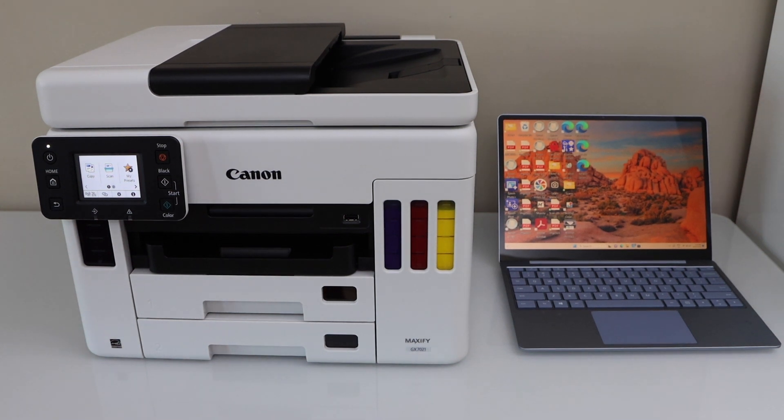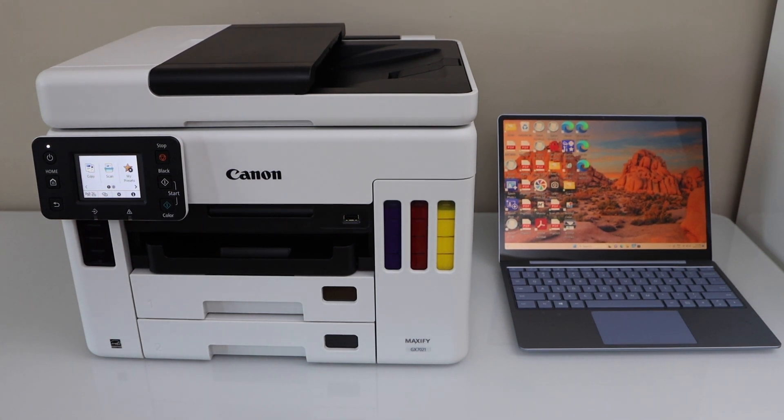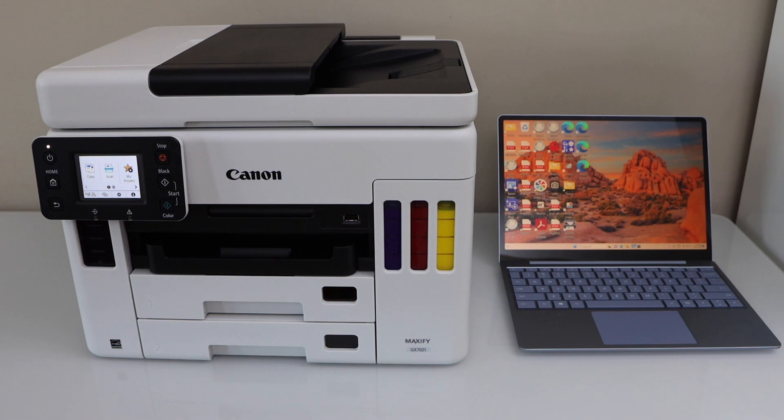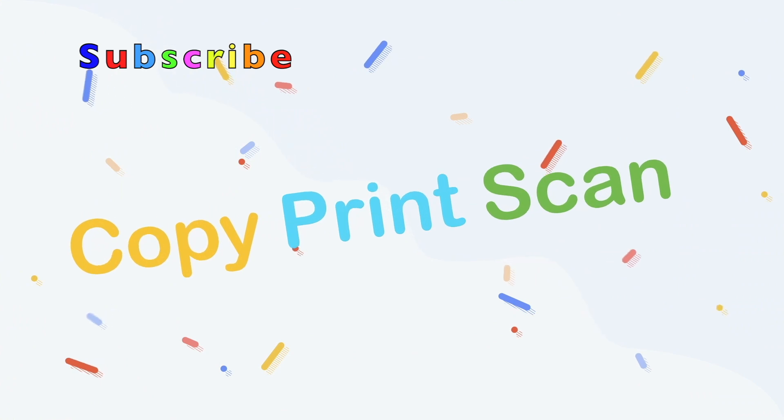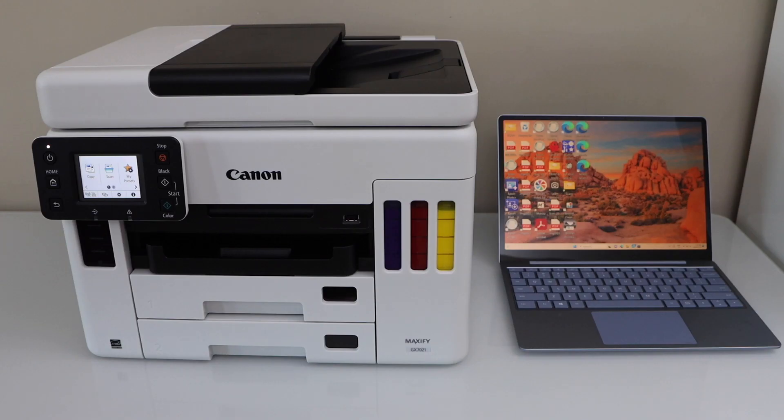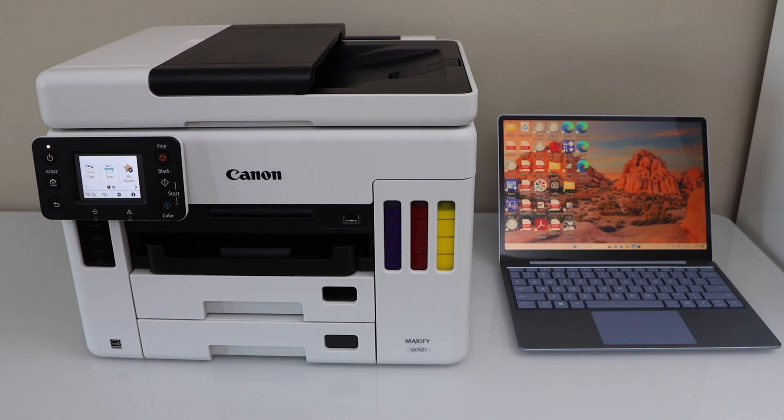In this video, I'm going to show you how to set up your Canon Maxify GX7021 printer with a Windows laptop. We're going to connect with the wireless network at home and then add it to your Windows laptop.